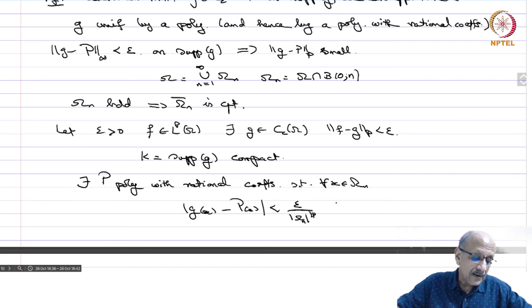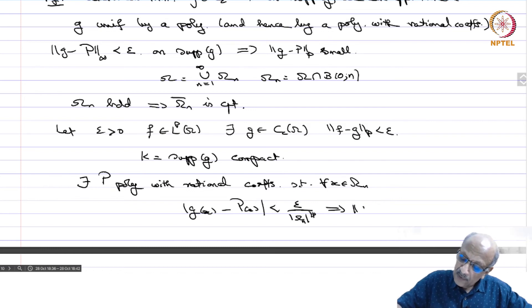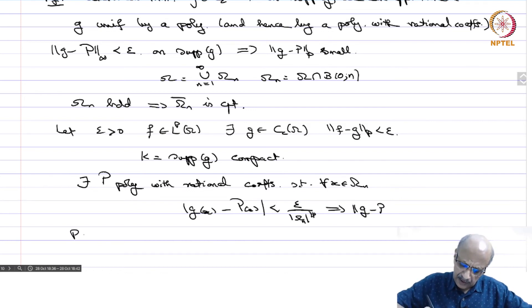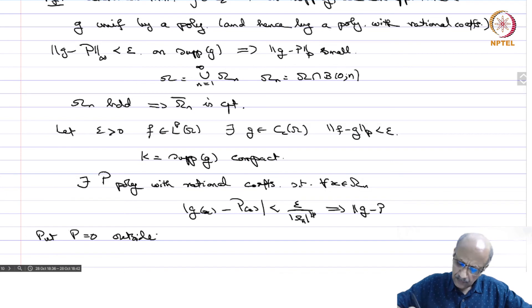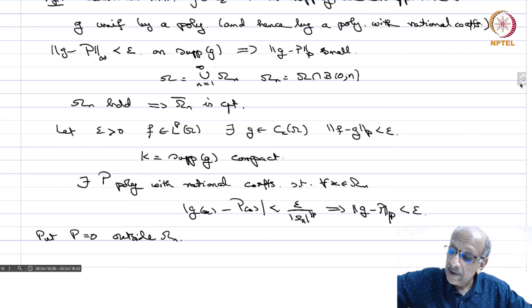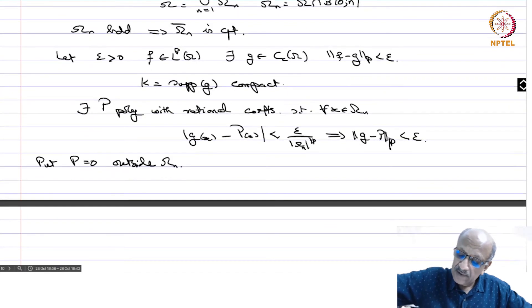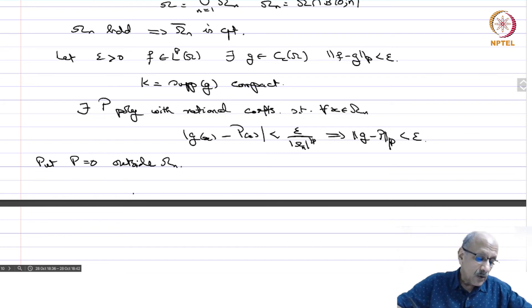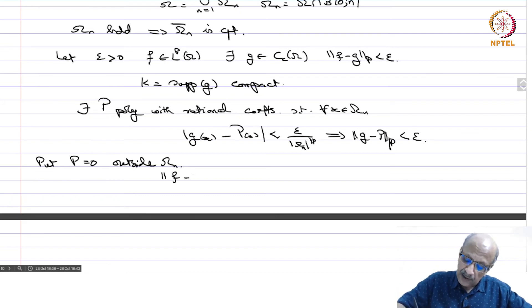There exists a polynomial P with rational coefficients such that for all x in omega_n, mod G(x) minus P(x) is less than epsilon divided by mod omega_n to the power 1 over p. Setting P equal to 0 outside omega_n makes P an Lp function, and norm G minus P in Lp is less than epsilon. Since K is compact — closed and bounded — it must be contained in omega_n for some n. Therefore, norm f minus P is less than 2 epsilon.